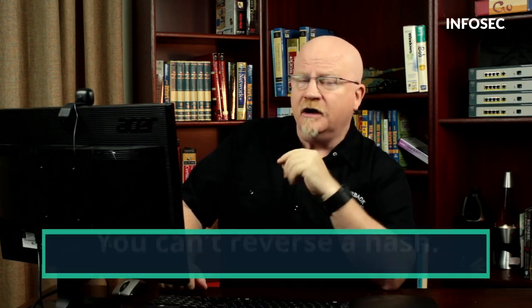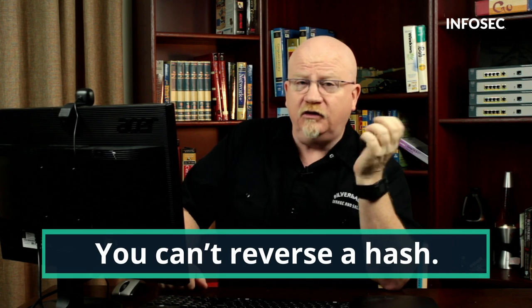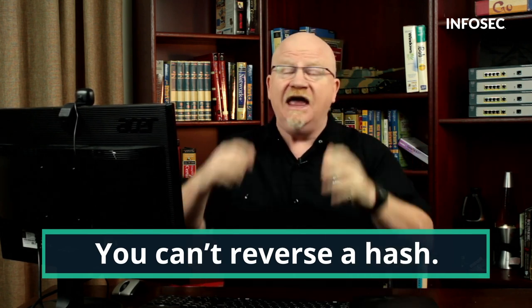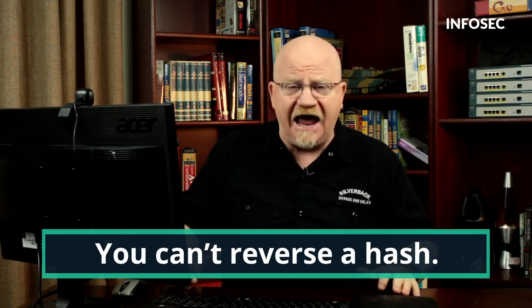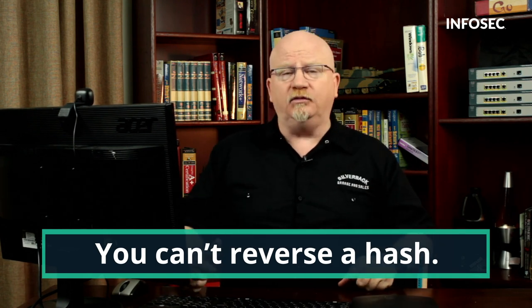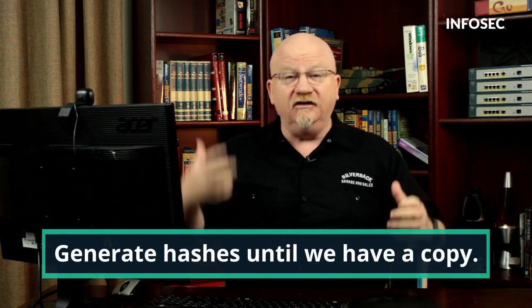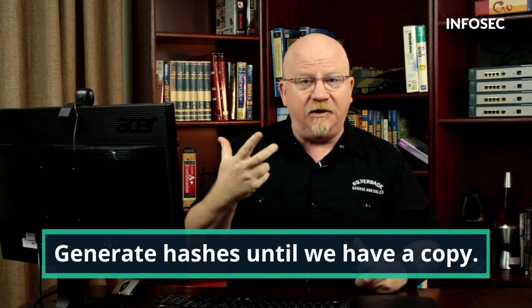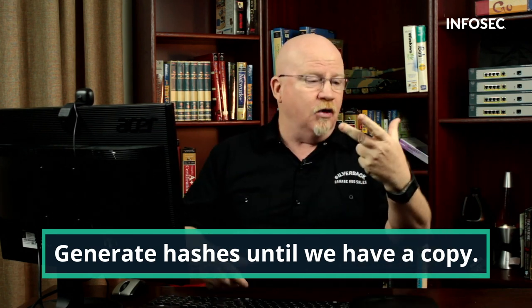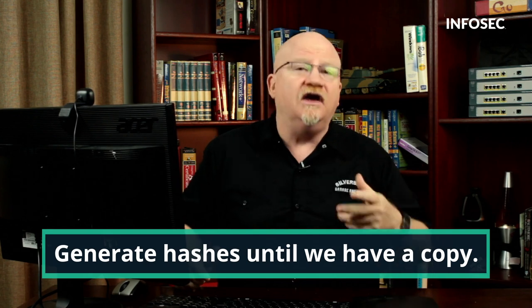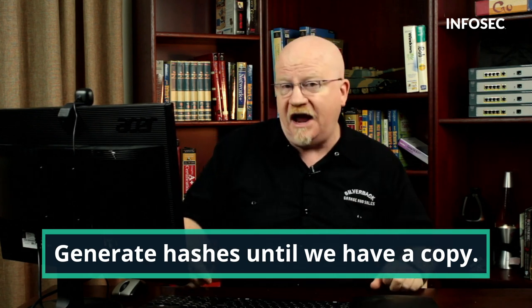The second thing we need to talk about is that if the password is stored in a hash, there is no way for you to reverse that hash to figure out what the password is. It's just not going to happen. What we're going to do instead is we're going to generate hashes until we get the hash that we have a copy of, and when we have the copy, we know what this hash is because we generated it ourselves and then we know what the password is. When we're talking about cryptographic attacks and in particular brute force attacks and dictionary attacks and rainbow tables and all that kind of stuff, keep in mind what we're doing more than anything else is generating hashes and making a comparator.